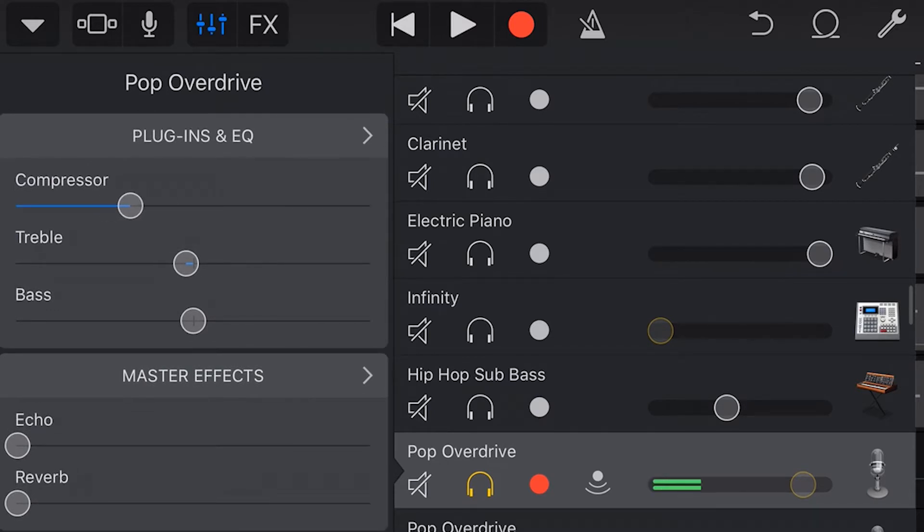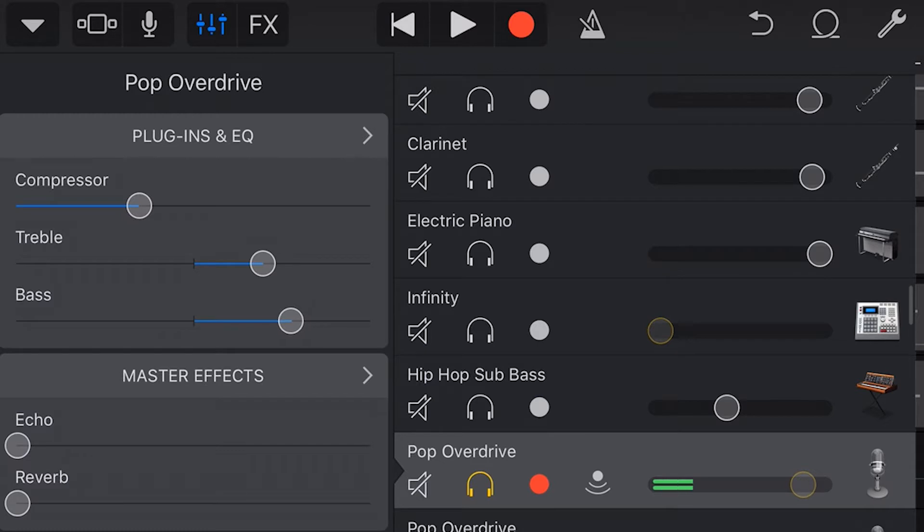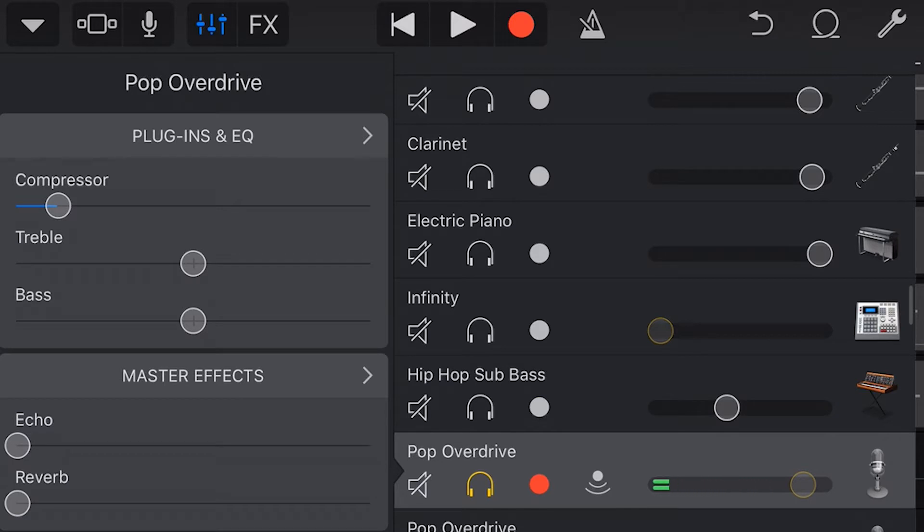From here we can adjust the basic settings. In this case we have compressor, treble and bass that we can adjust right here on the front screen. To access our advanced settings we tap on the arrow next to plugins and EQ.